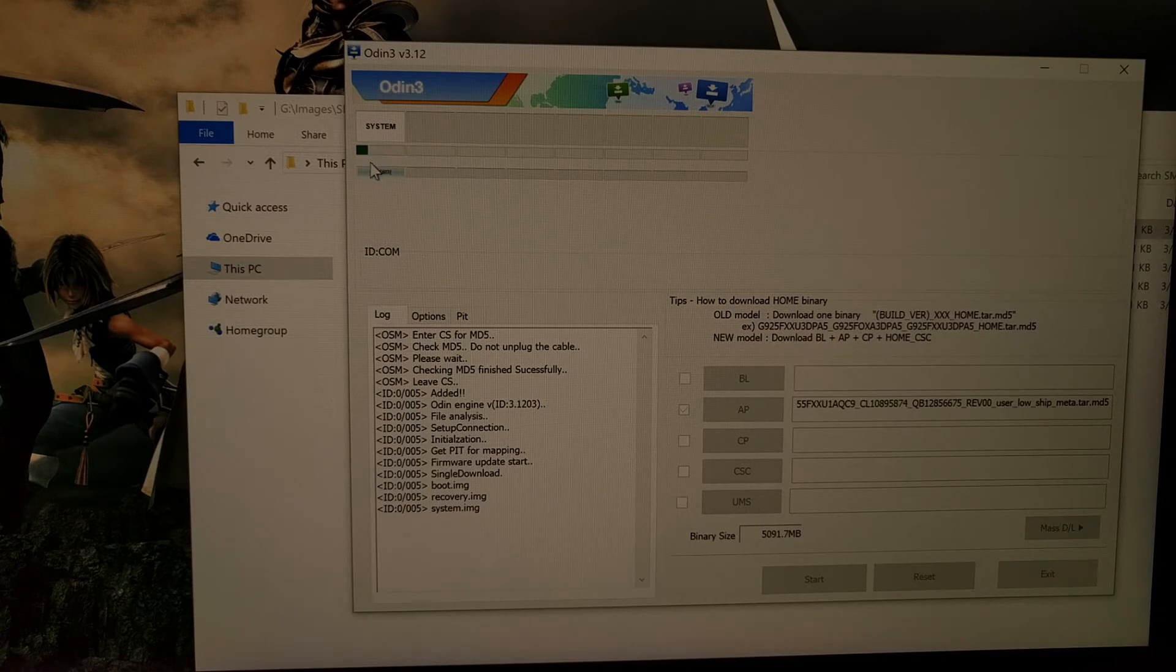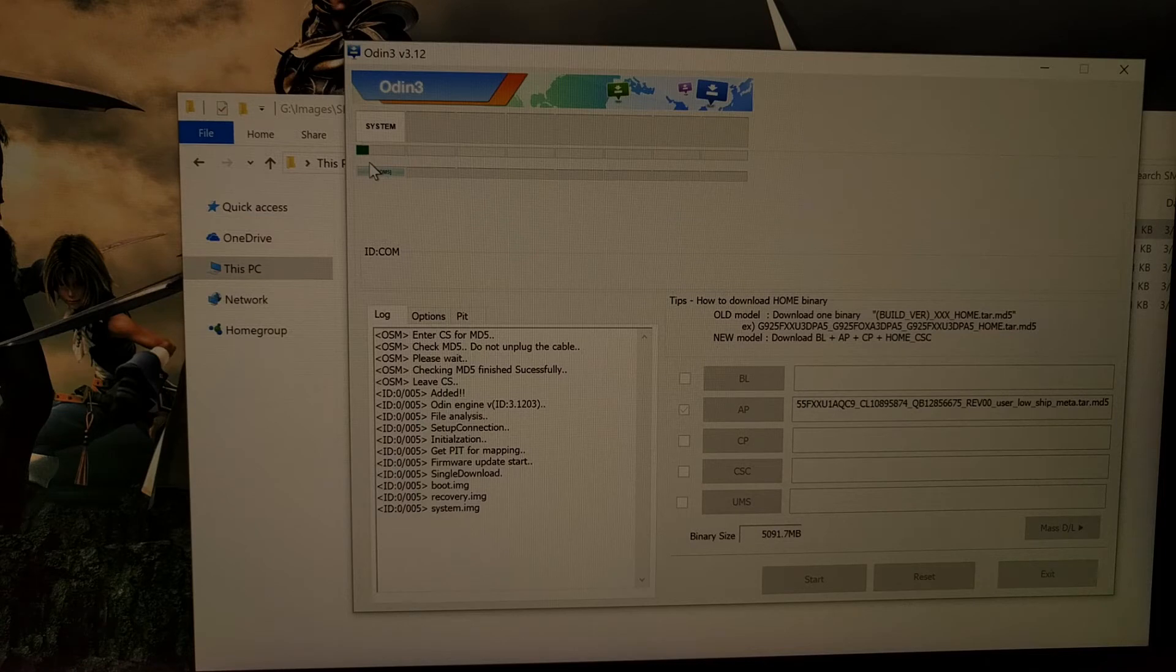And during this process, make sure that you do not disconnect that USB cable from your device.